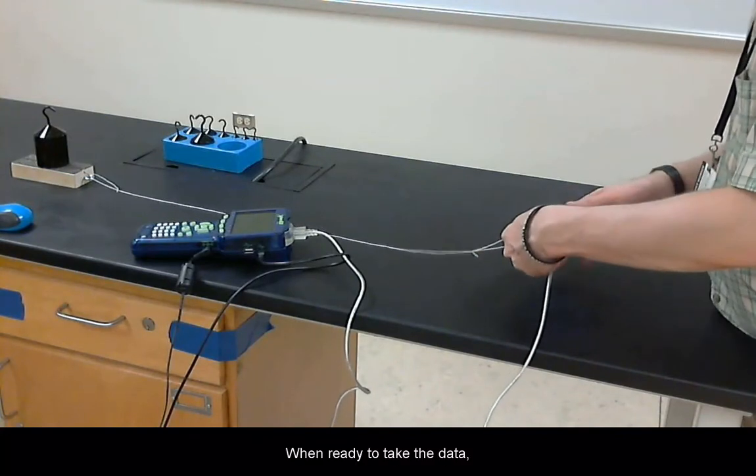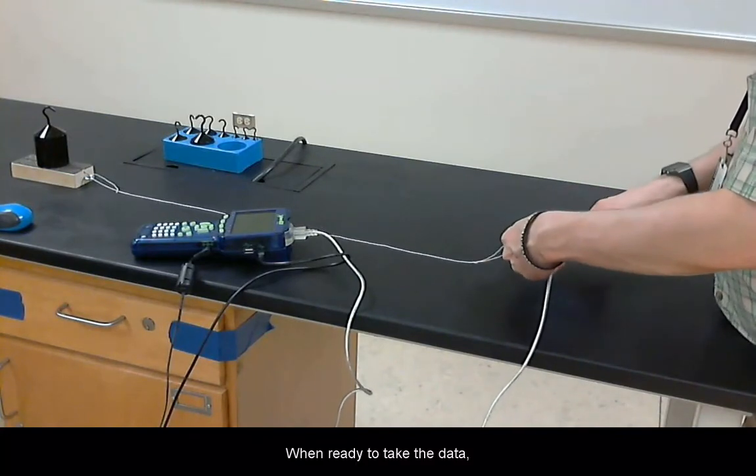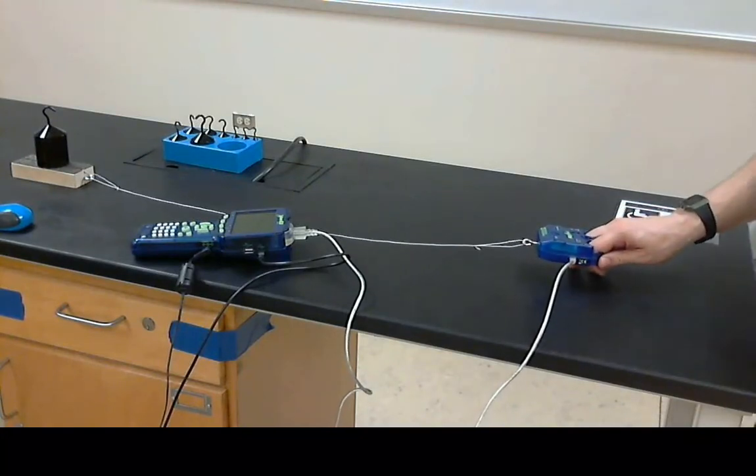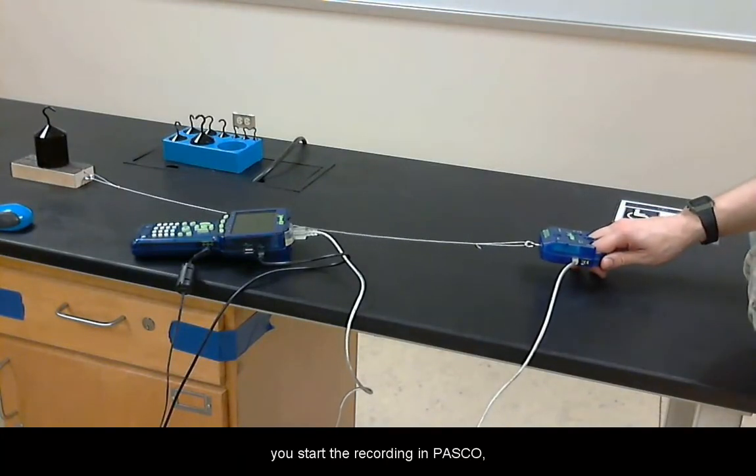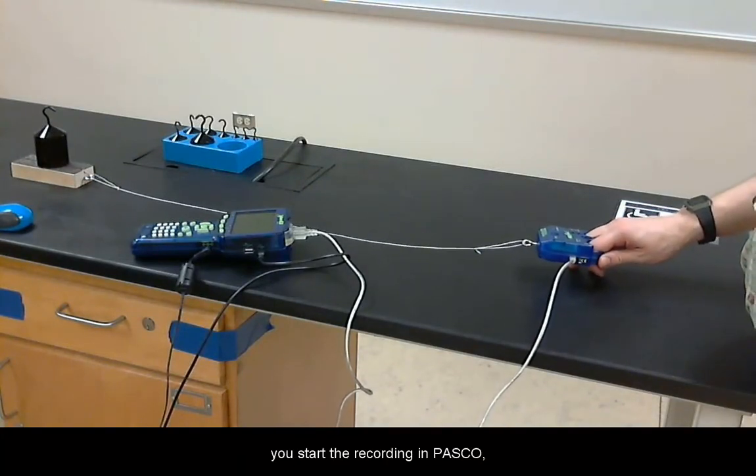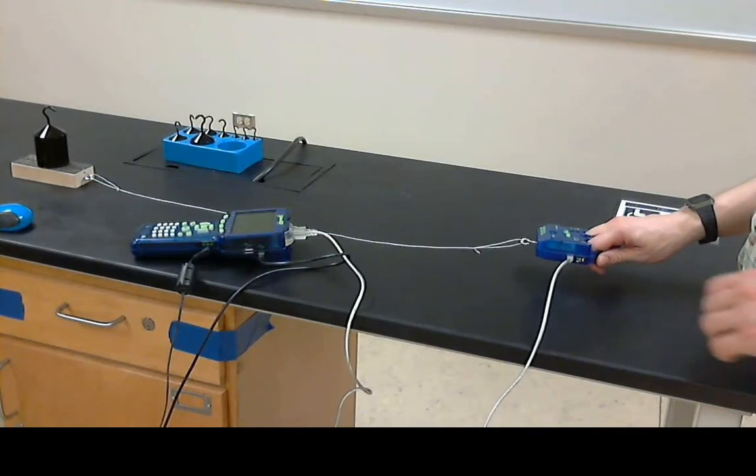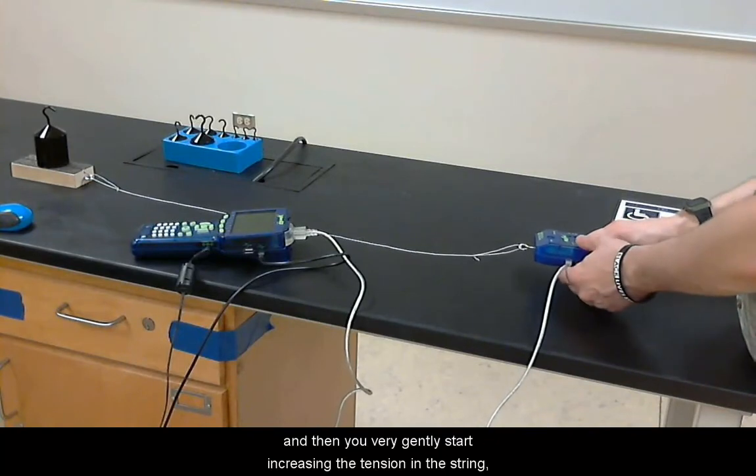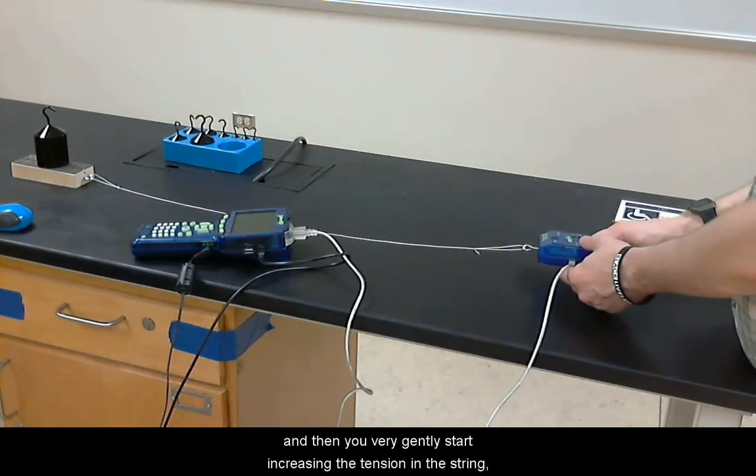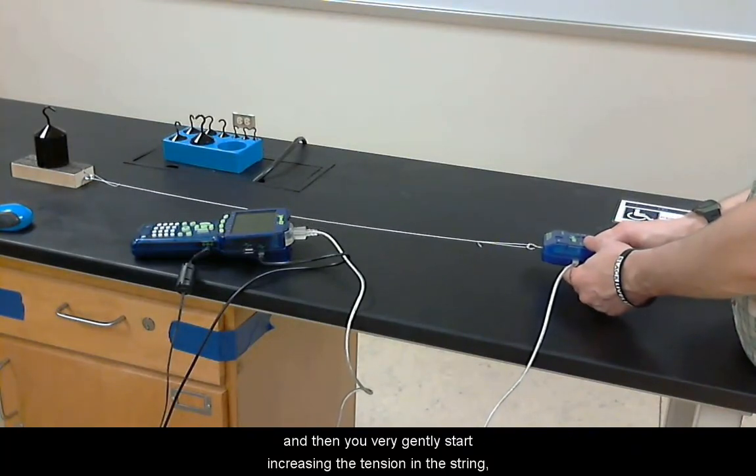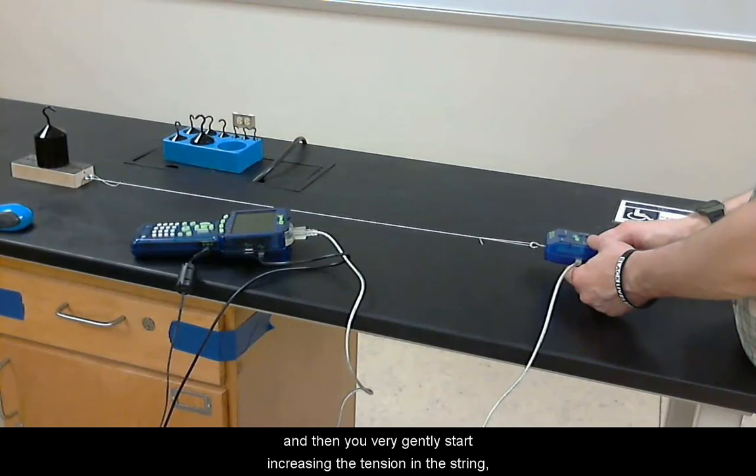When ready to take the data, start the recording in Pasco and then you very gently start increasing the tension in the string.